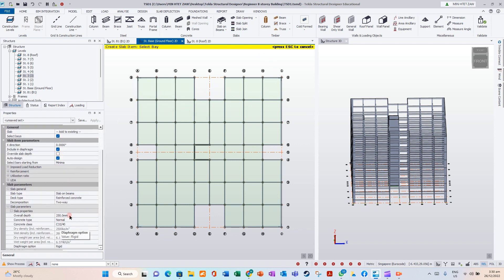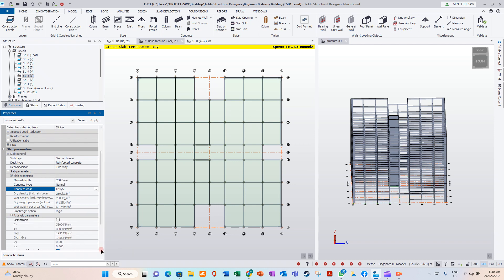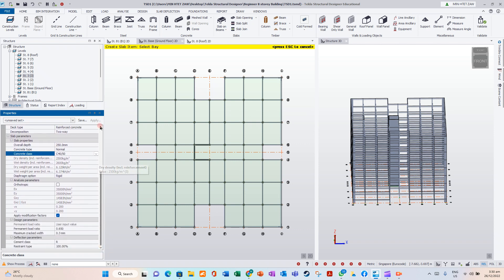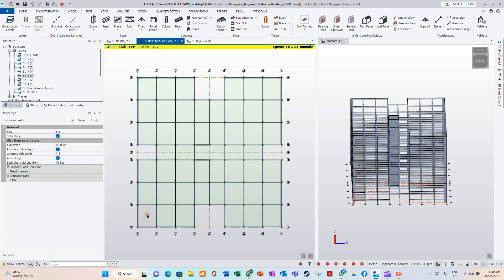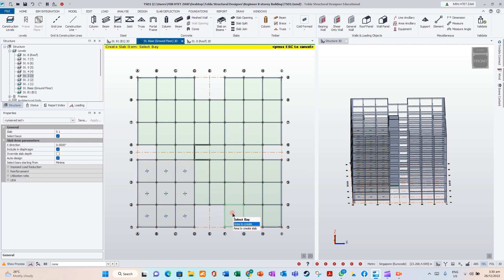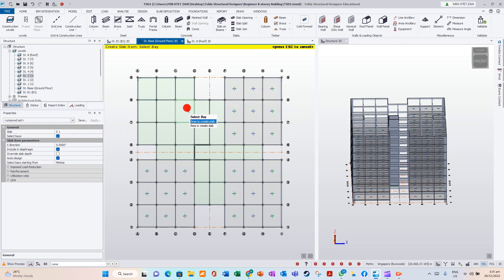Set the beam to 150 mm, grade 40, 50. Deflection parameter, analysis parameter — these all you need to change: grade 40, 50, deflection parameter, two-way. Just click on here, here, here — two-way, click it.